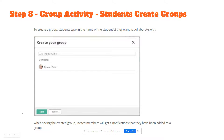To create a group, students can type in the name of the students they want to collaborate with. When saving the created group, invited members will get a notification when they have been added to the group.